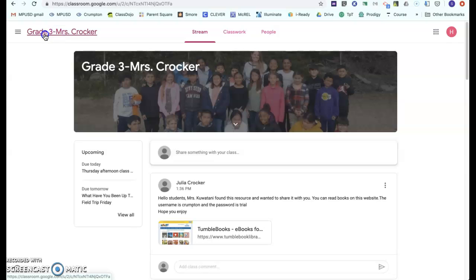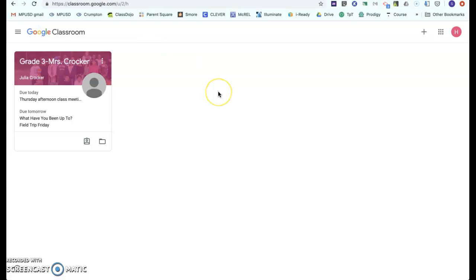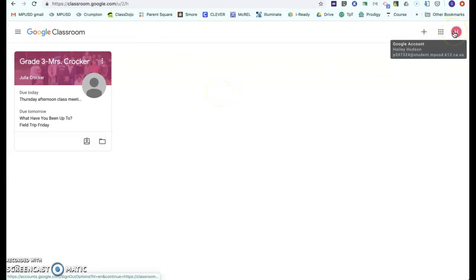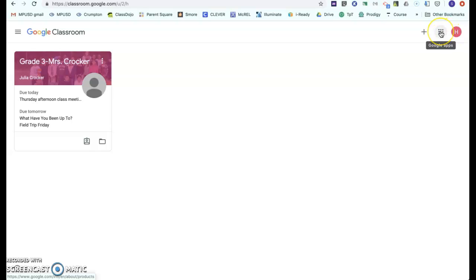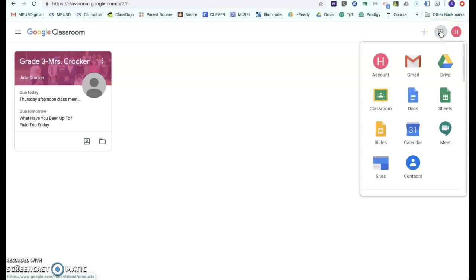Right now I am just logged in as Haley, and I want to take you back to the main screen. It says that I am logged in as Haley, and right here next to it, the Google Apps — all of this is automatically linked to your child's Clever Badge when they log in. So they have access to their Gmail, their Google Drive, Docs, and Classroom.